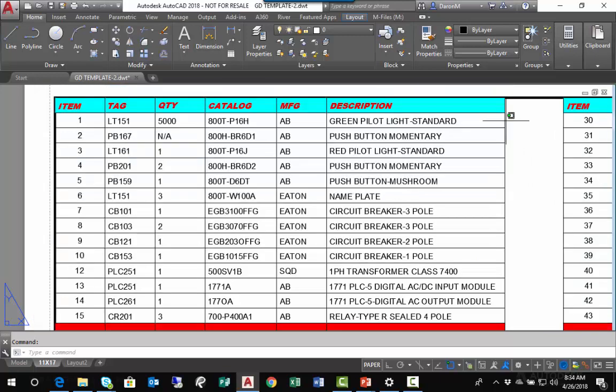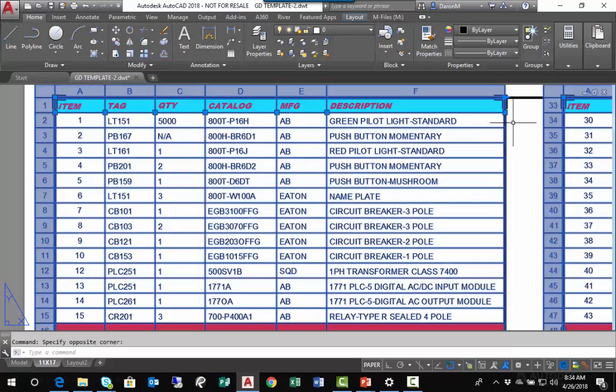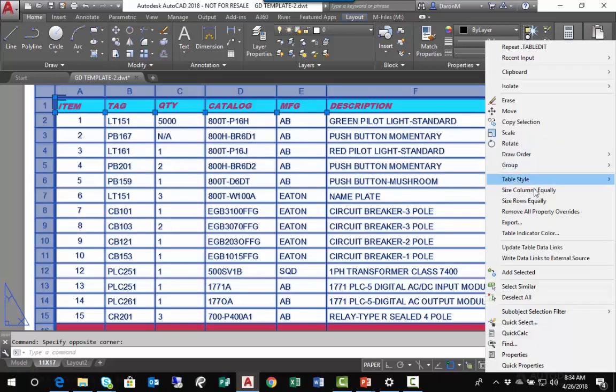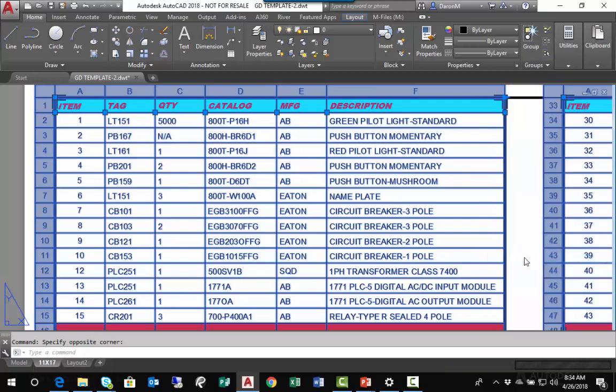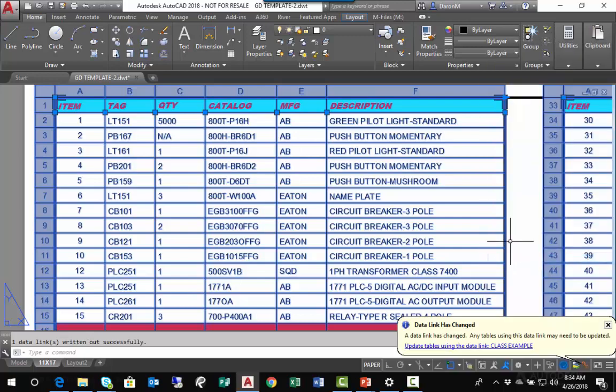Left-click the table, right-click my mouse, and from the right-click menu I'll choose Write Data Links to External Source. I'll left-click on that, and the bubble again appears indicating the spreadsheet has been updated. One caveat: we need to have our Excel spreadsheet closed when writing from AutoCAD to Excel, otherwise the command will fail.